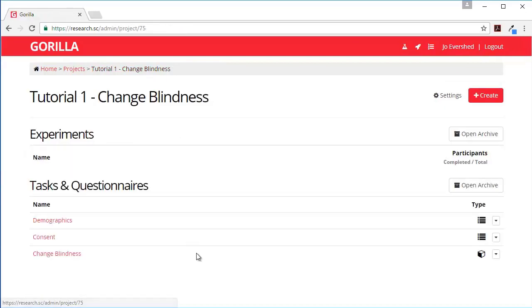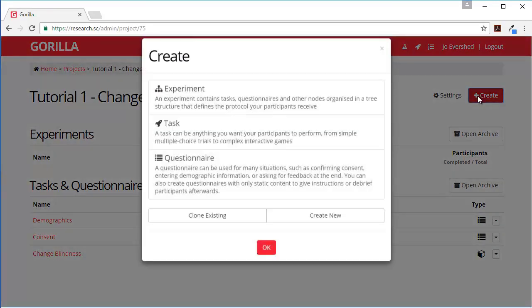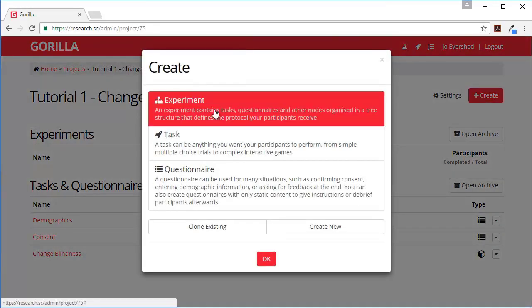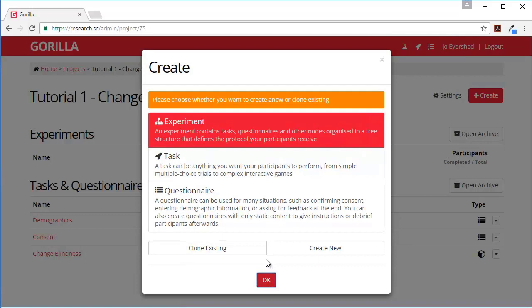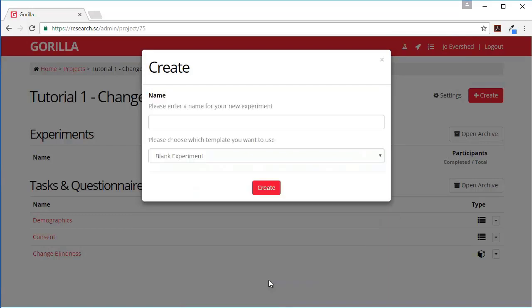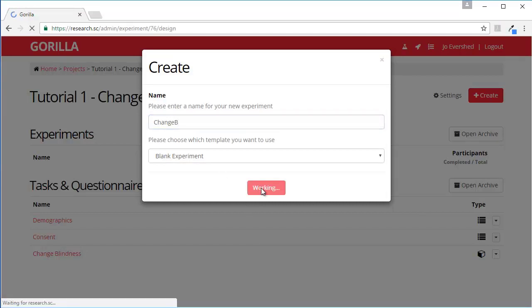Right, so that's ready as well. So let's go back to our project. So the last thing to do is to create the actual experiment which links all these things together. So we'll have our experiment. I want to create a new one. Change blindness, create.